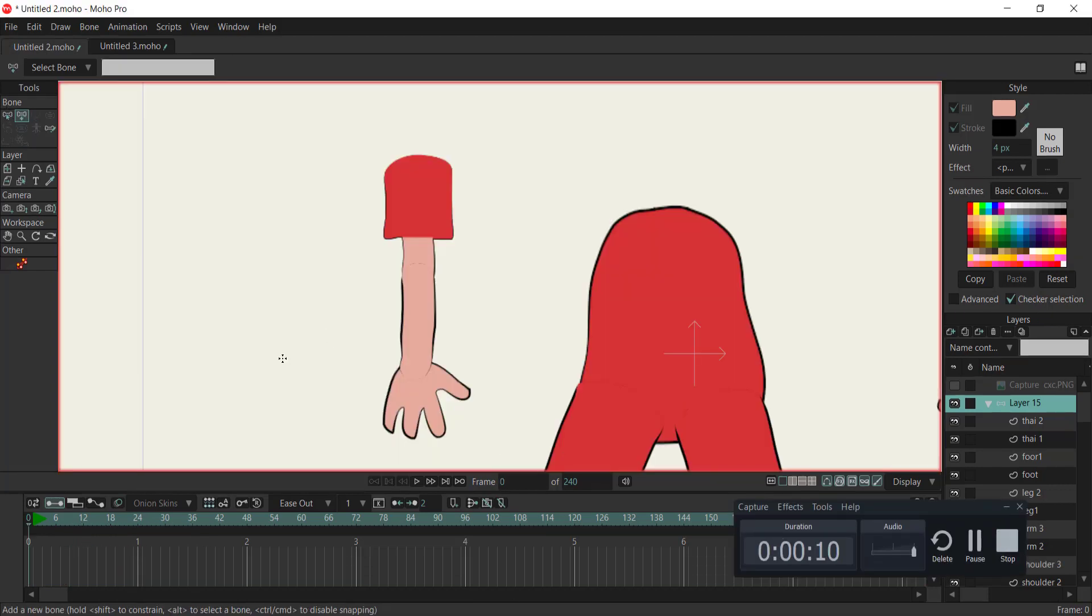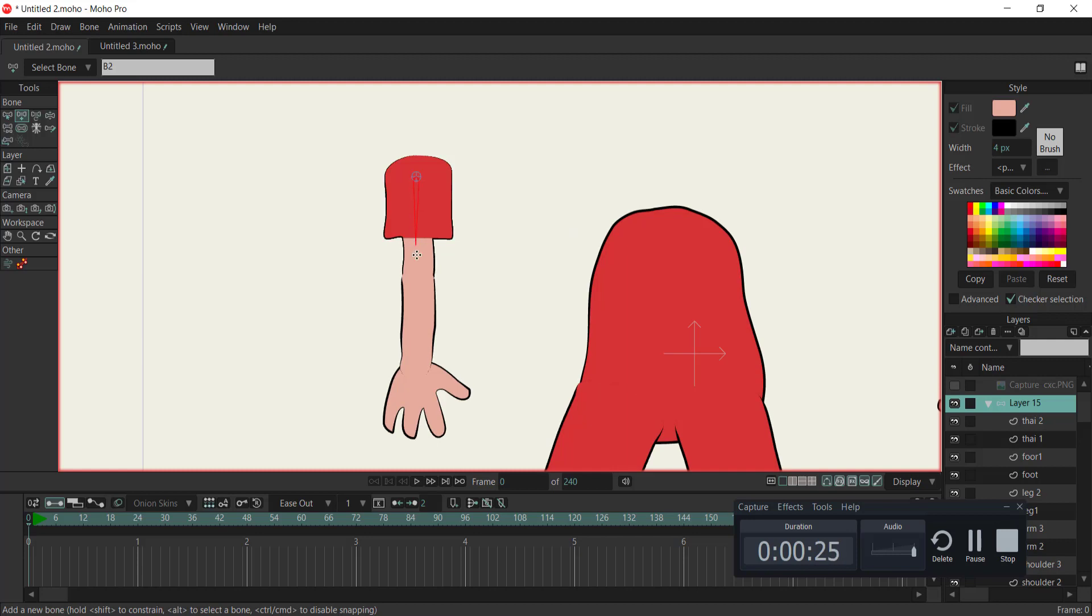Let's dive into the process. To begin, we'll start by creating pin bones. Simply click and hold the left mouse button to drag and create a pin bone.